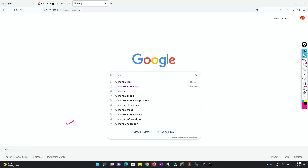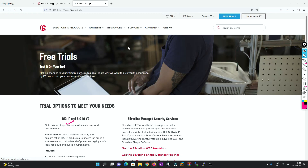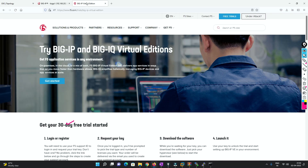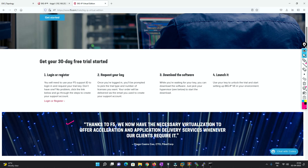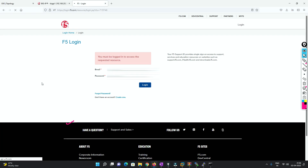We have to activate the license. To do that, we search for F5 trial license. We need to get the license for our LTM, which is a virtual edition. You have to register yourself first. Once you register, you fill in some details, and it actually sends the request to get a 30-day license. I'll try to log in since I have already requested and received the license.